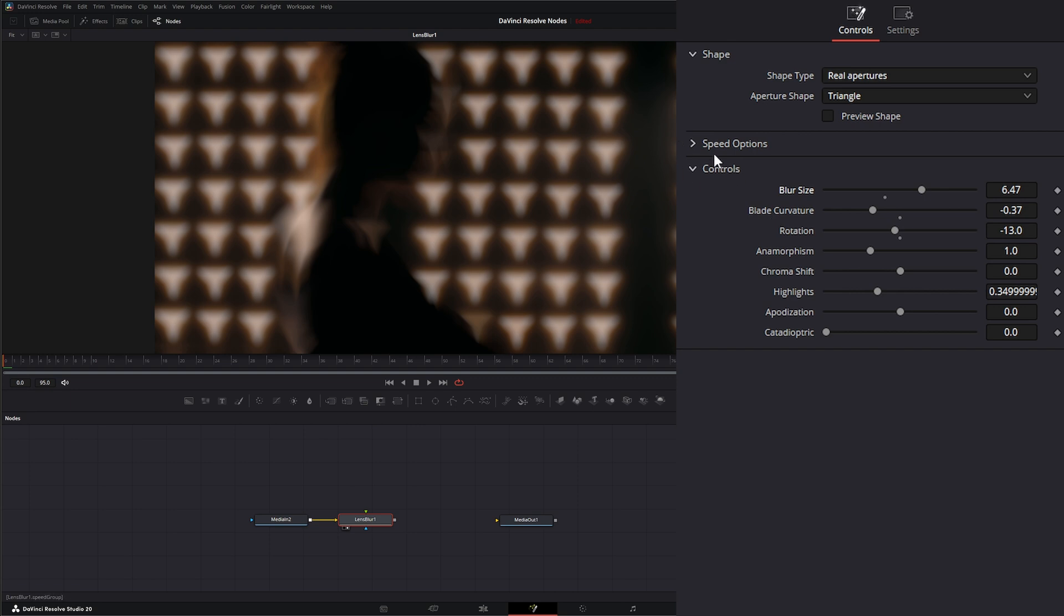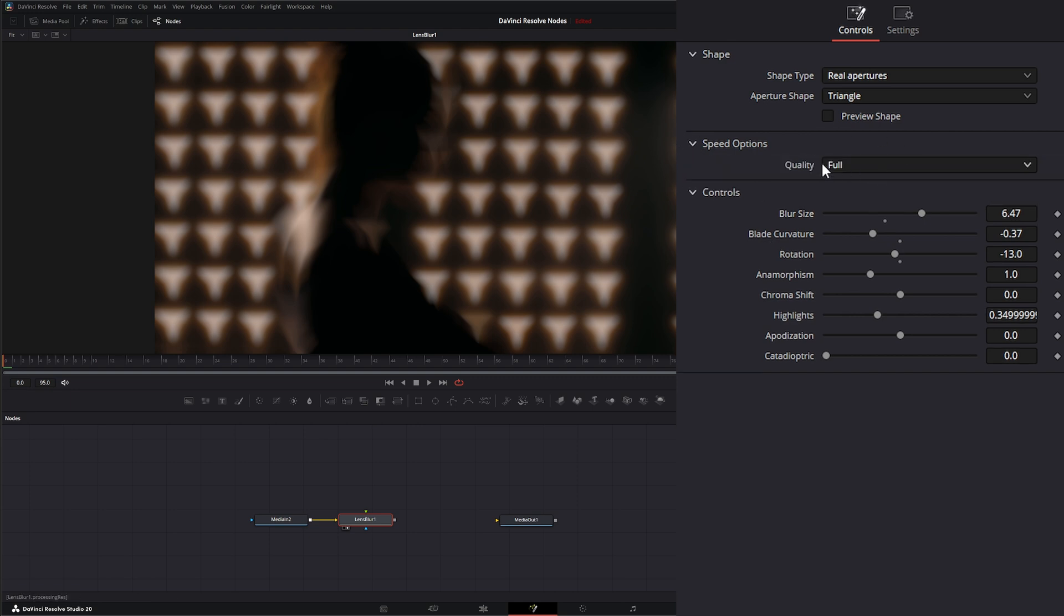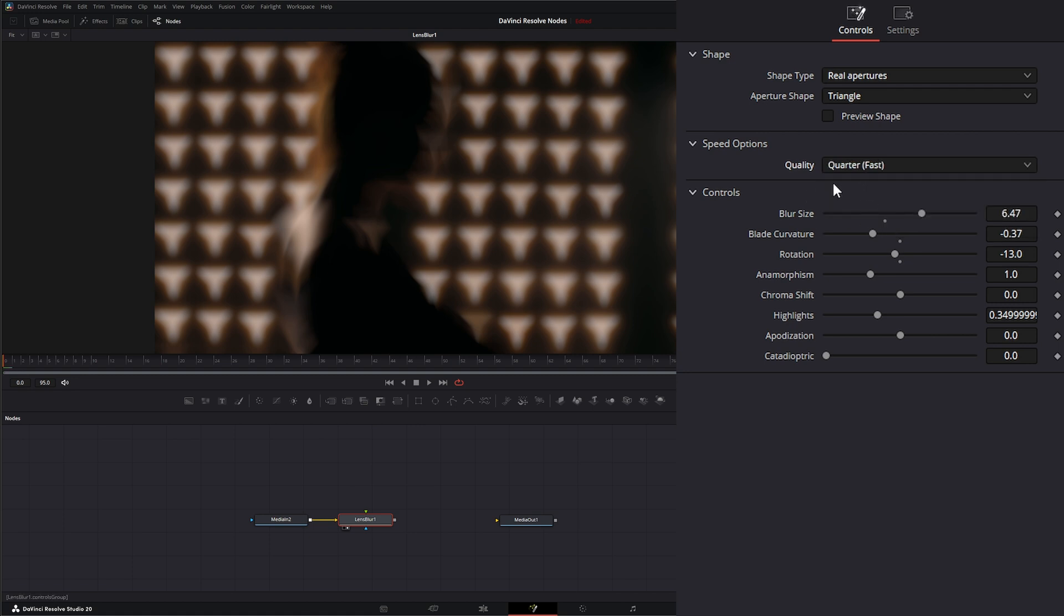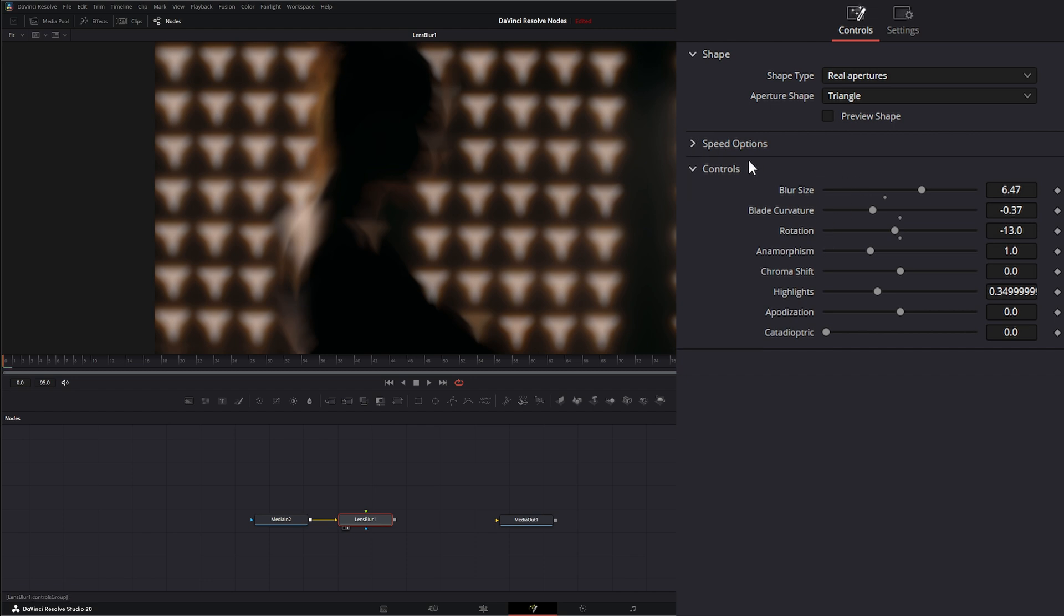Under speed controls we have three options. We can select full, but if your computer is having trouble rendering some of this stuff, you can switch it to half or quarter. We're going to leave it on full for now.